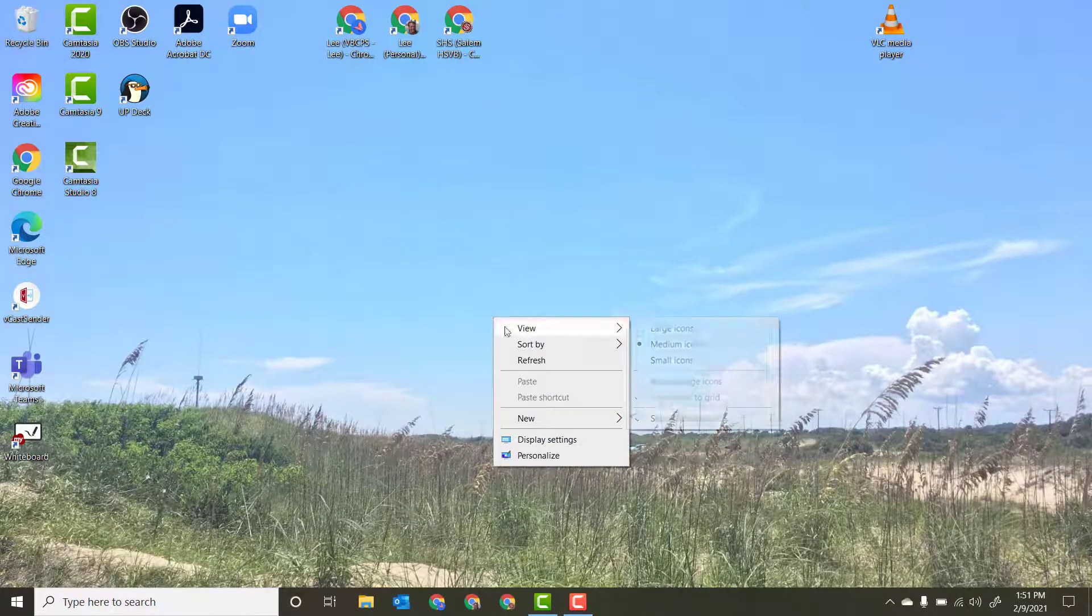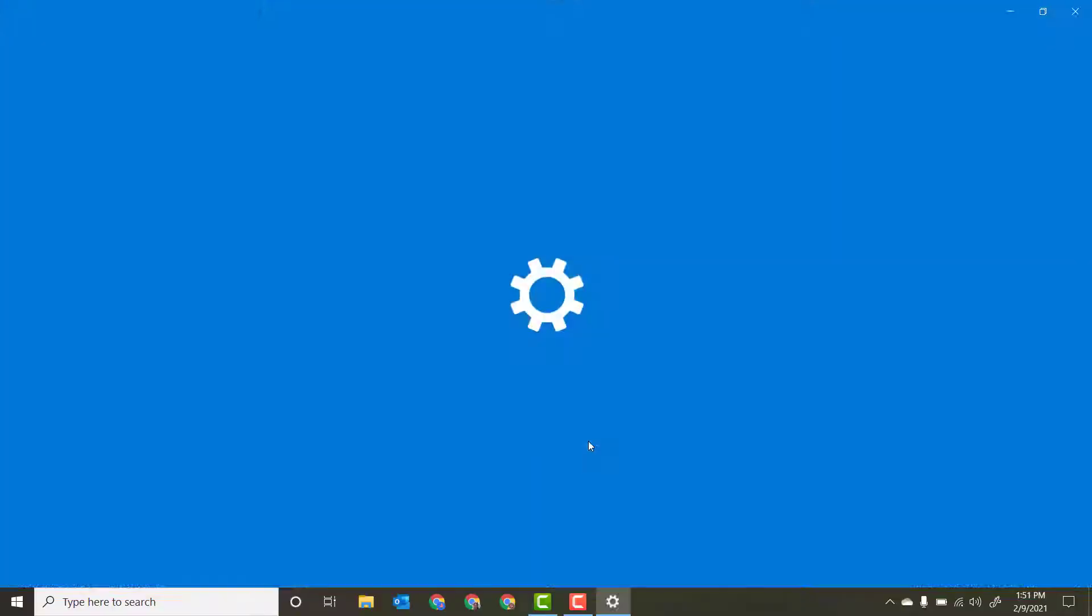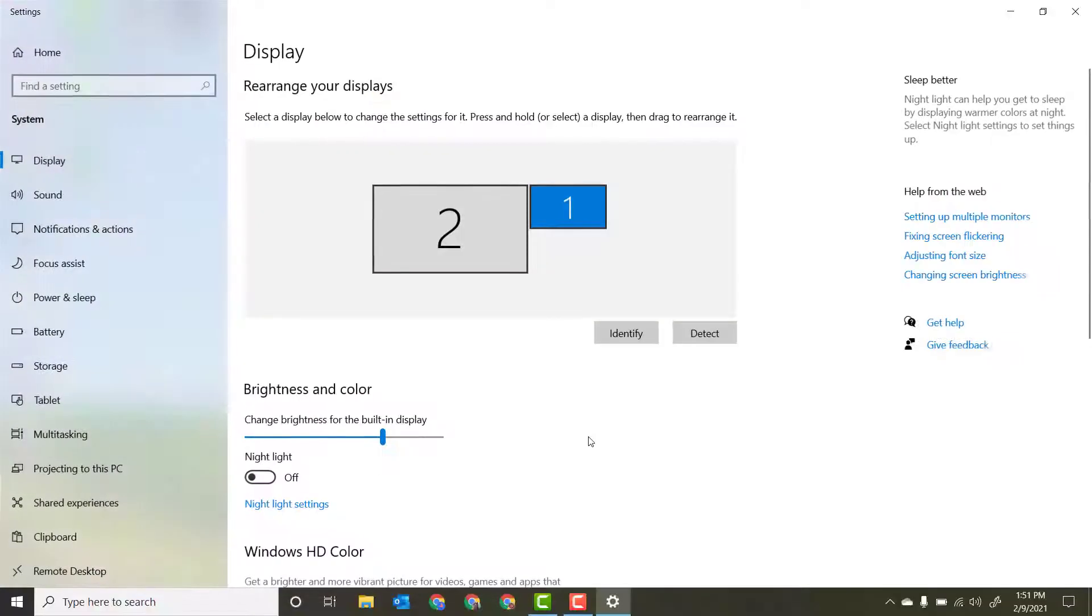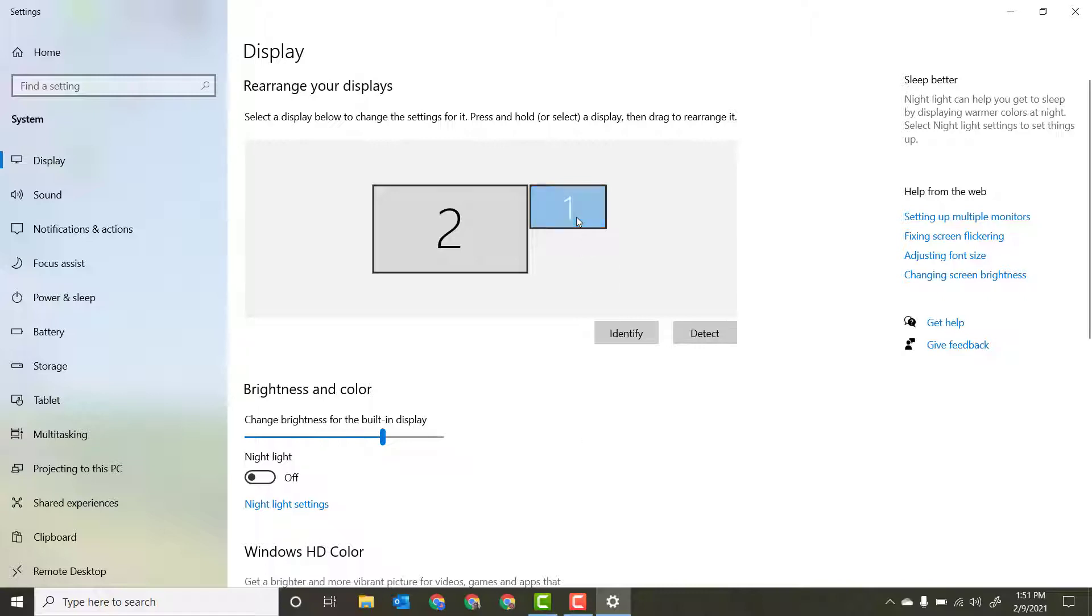The new ViewSonic boards, when they're connected via HDMI to the new computers, actually are 4K displays, so they are a lot of pixels.